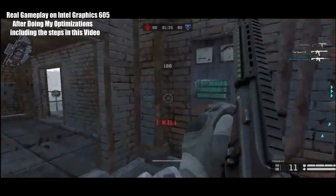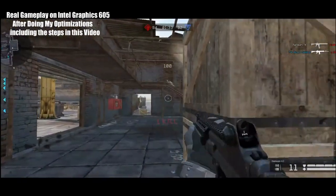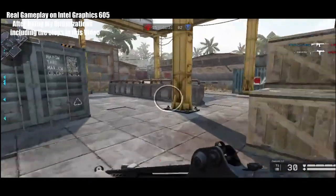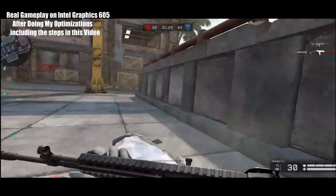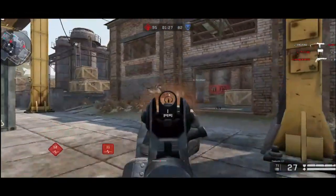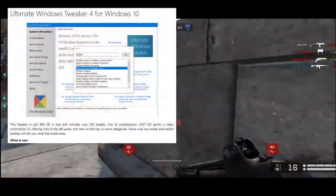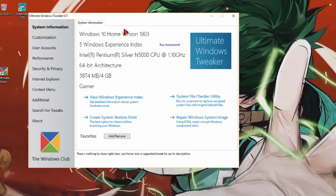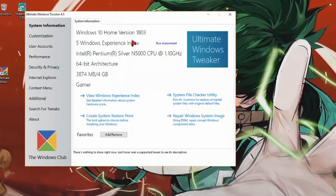Hello everybody and welcome to my next FPS boost video number three. You want to go ahead and download the program in the description below — Ultimate Windows Tweaker. Here is the interface right here.